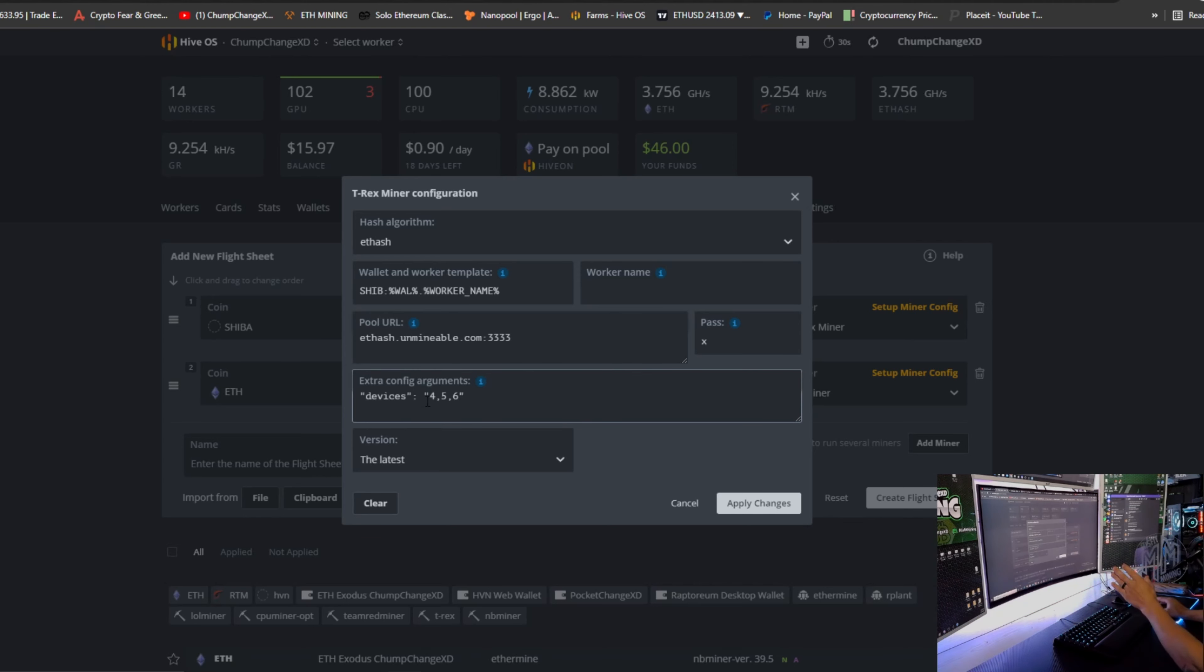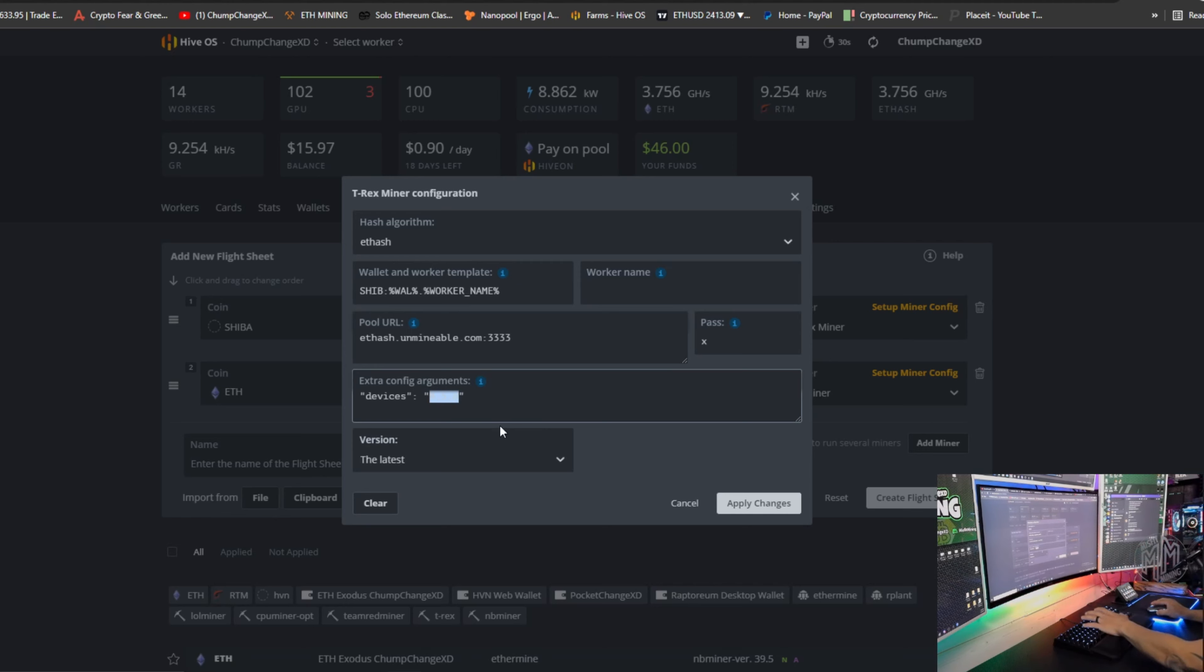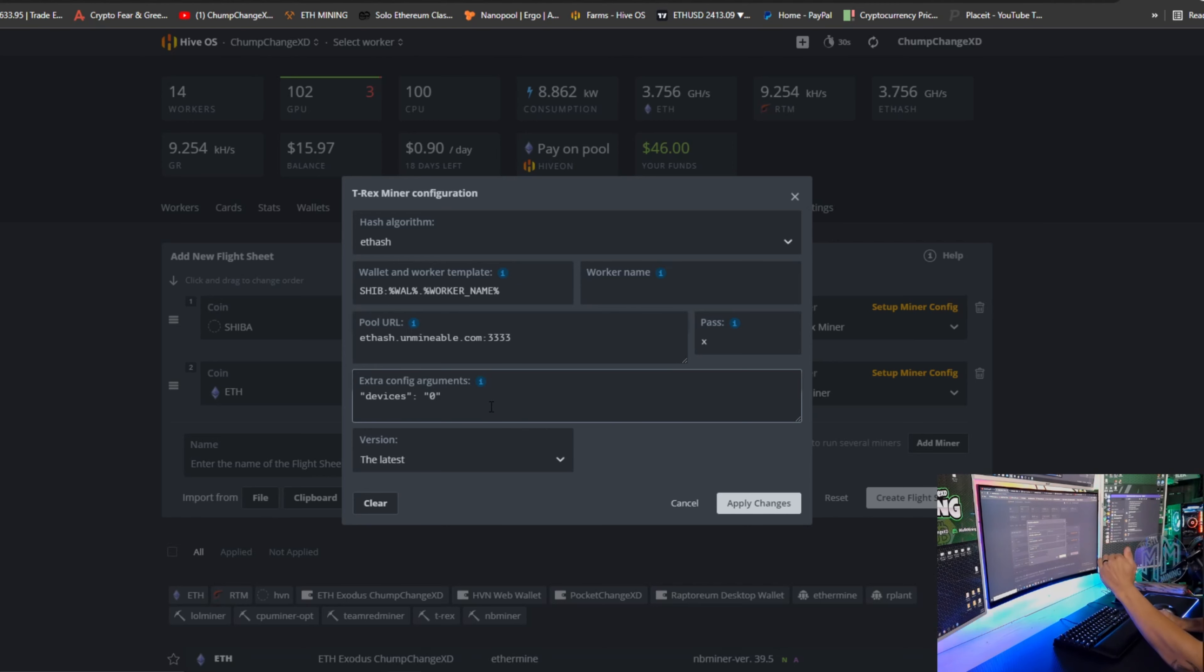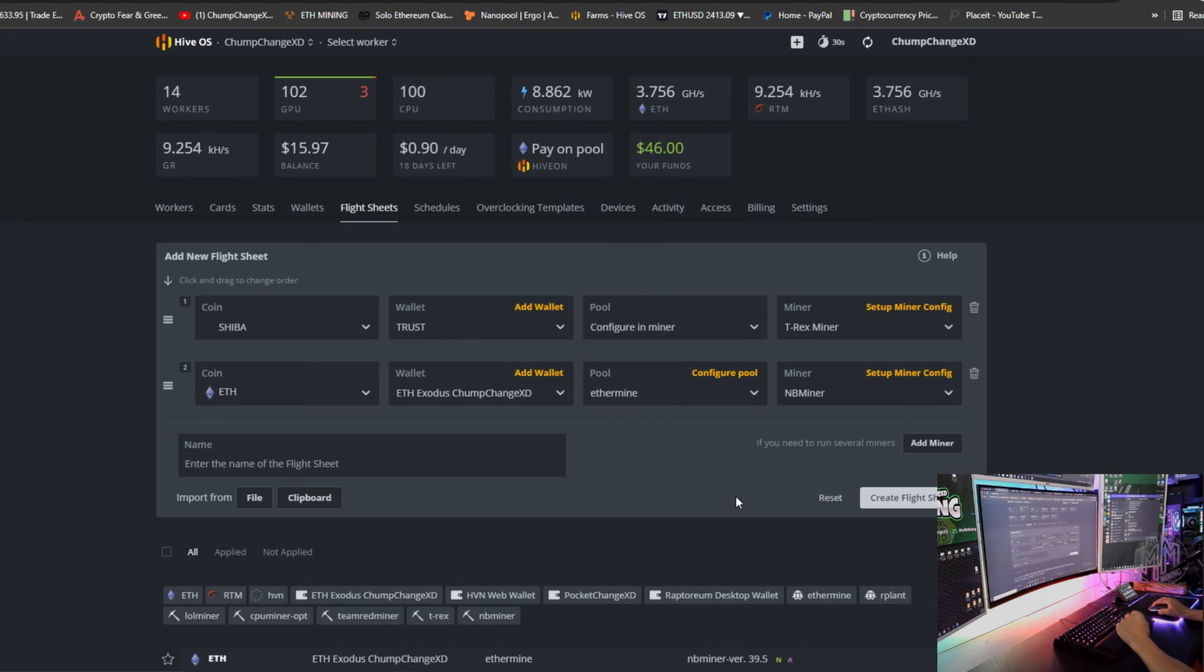This right now is designating GPU four, five, and six to this miner. So I am going to delete this and I am going to put zero, because GPU zero is technically the first card in this rig. There is 13 cards. It goes zero through 12. So zero is my first card. I'm going to apply those changes.